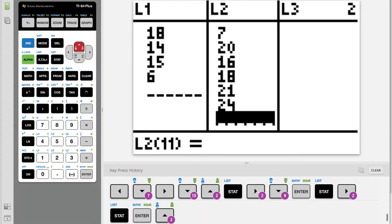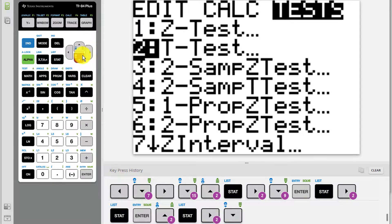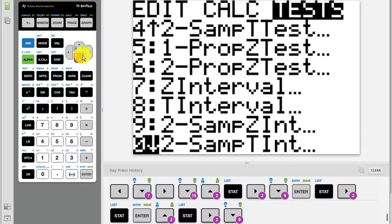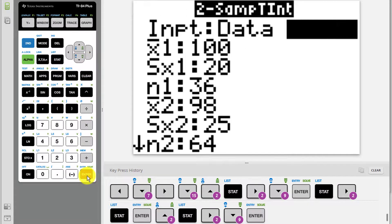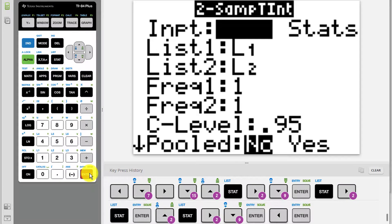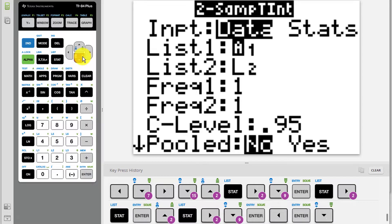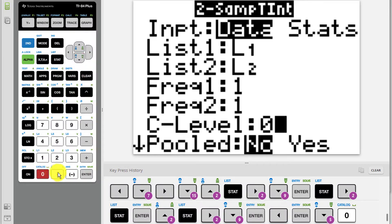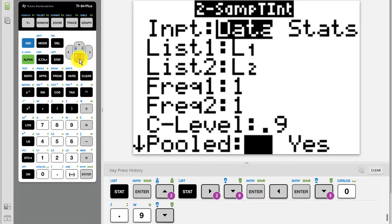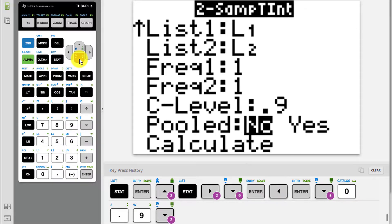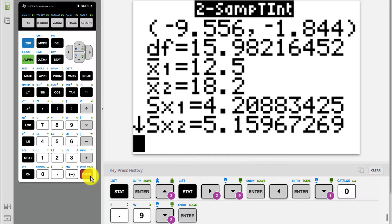Once you have all of the data entered, press STAT, arrow over to TESTS, scroll down and select the same option as before: 2-SAMP-TINT. This time, hover over data and press ENTER. Now instead of asking for statistics like x-bar and S, the calculator asks for the location of the list where the data is. We entered the data into list 1 and list 2, so we shouldn't need to change the lists. Leave the frequency lists at 1 and change the confidence level to 0.9 for 90%. Again choose NO for pooled, then arrow down and press ENTER on CALCULATE.